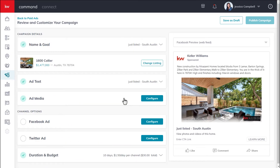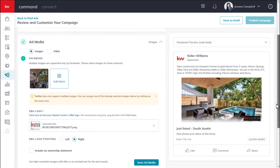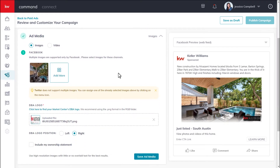Next, you will be completing the ad media section of your campaign. To get started, click configure. In this section, you're able to upload multiple images or a video. With Facebook, you're able to upload up to six images at a time for a single campaign, whereas with Twitter you're only able to upload one.